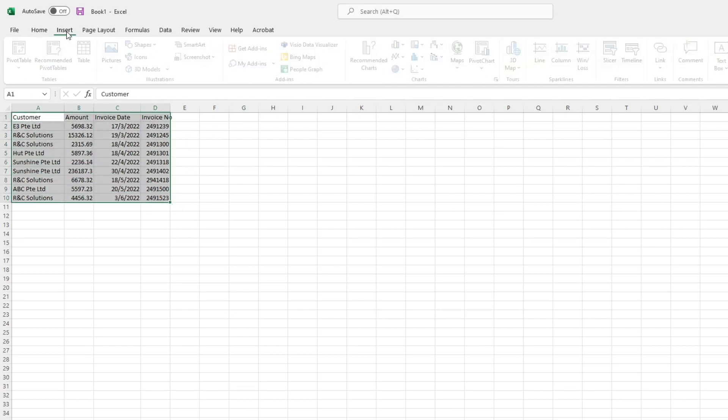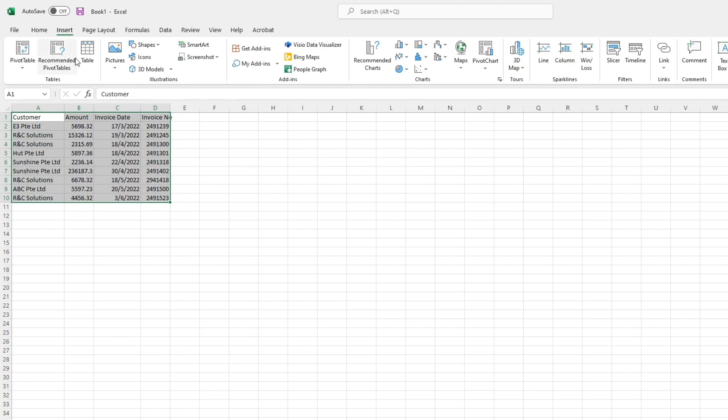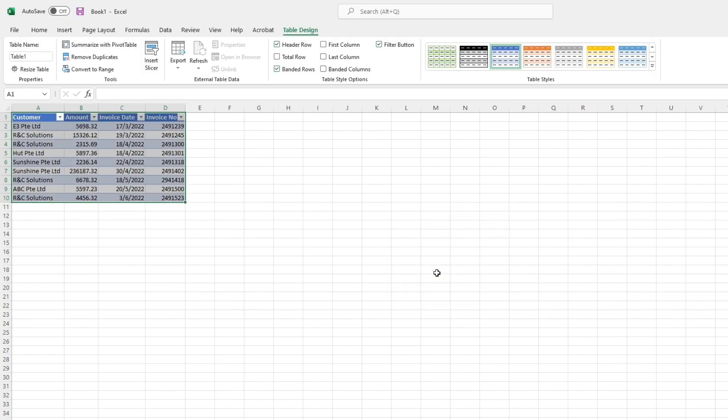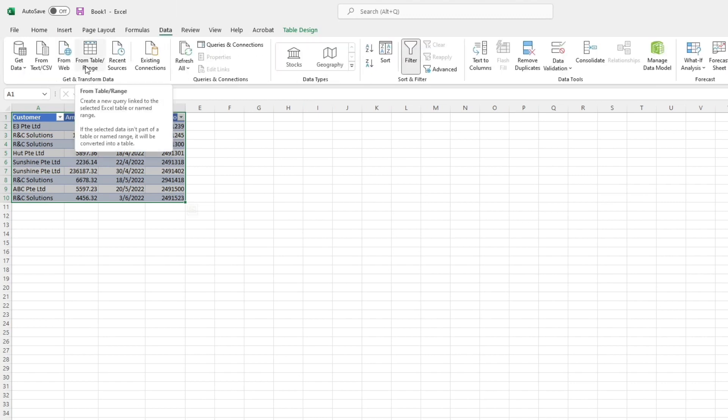Go to insert, then click table and then select range. Remember to tick my table has headers. Now let's go to data and then from table, range.